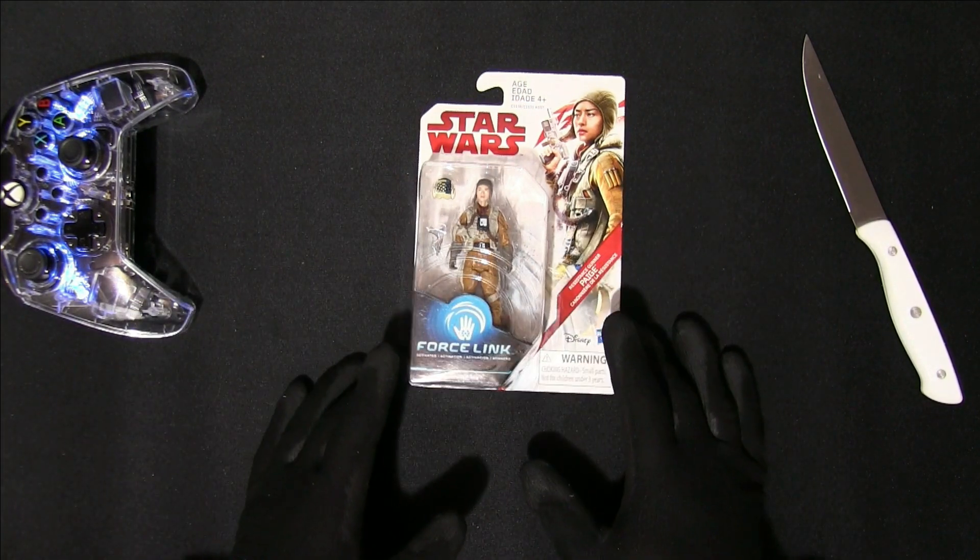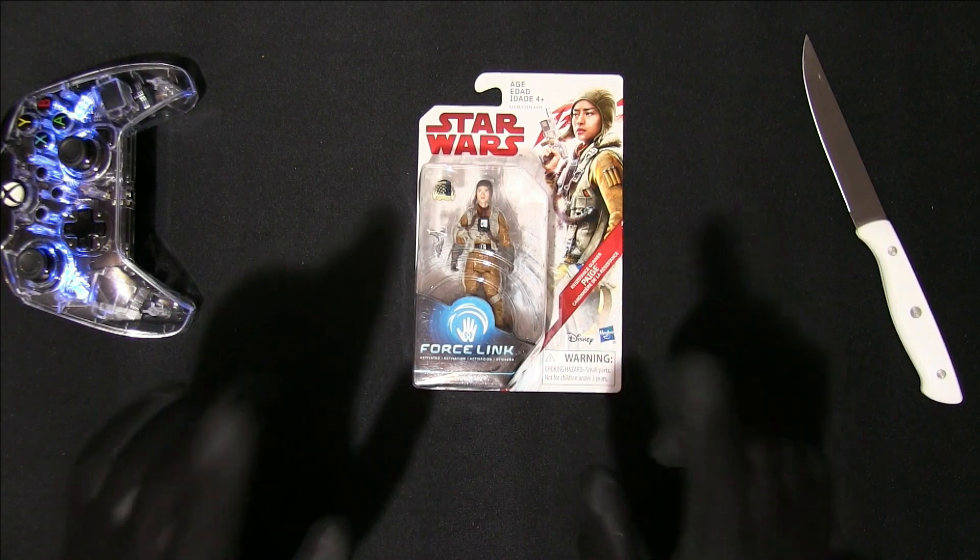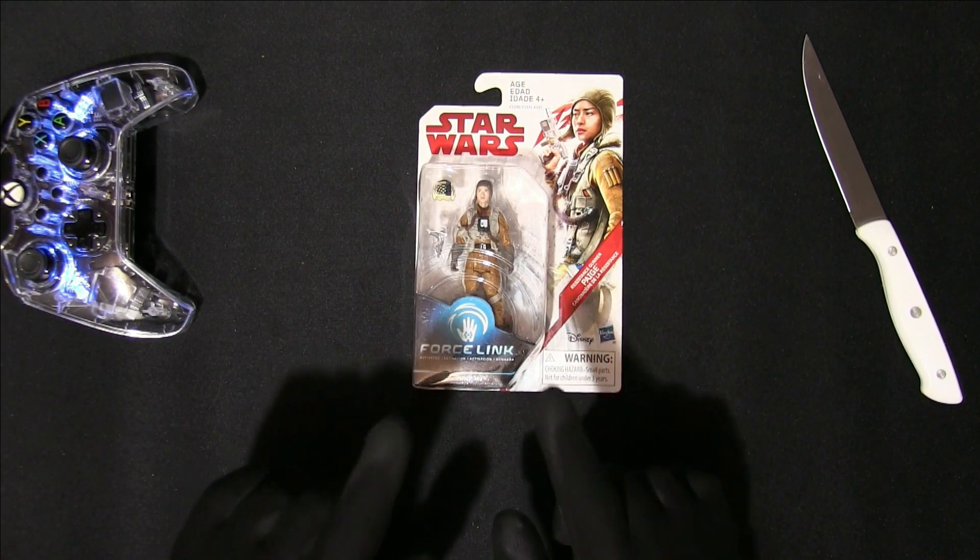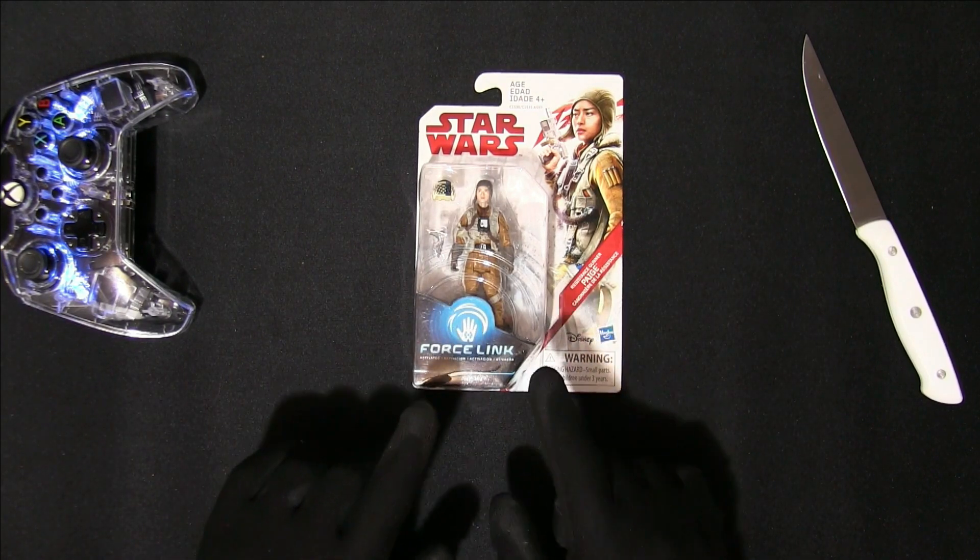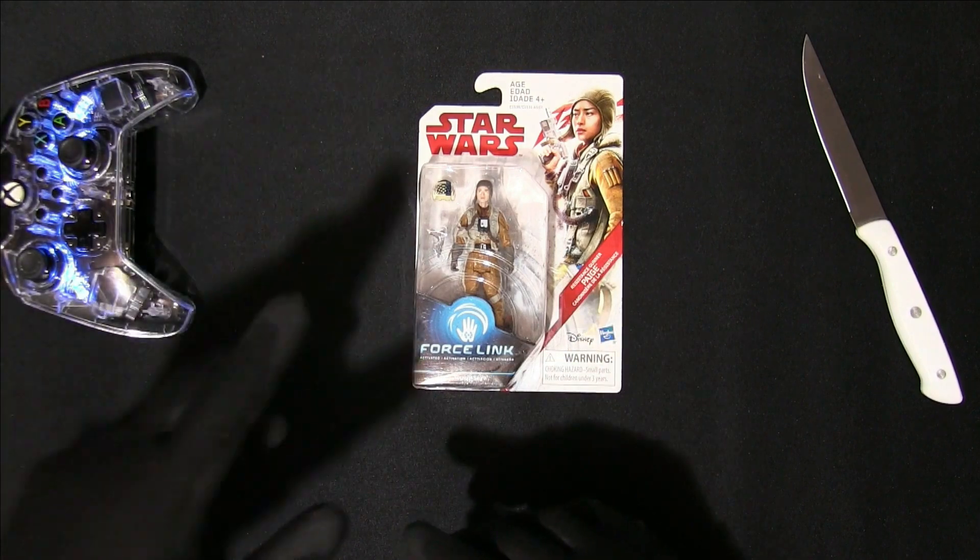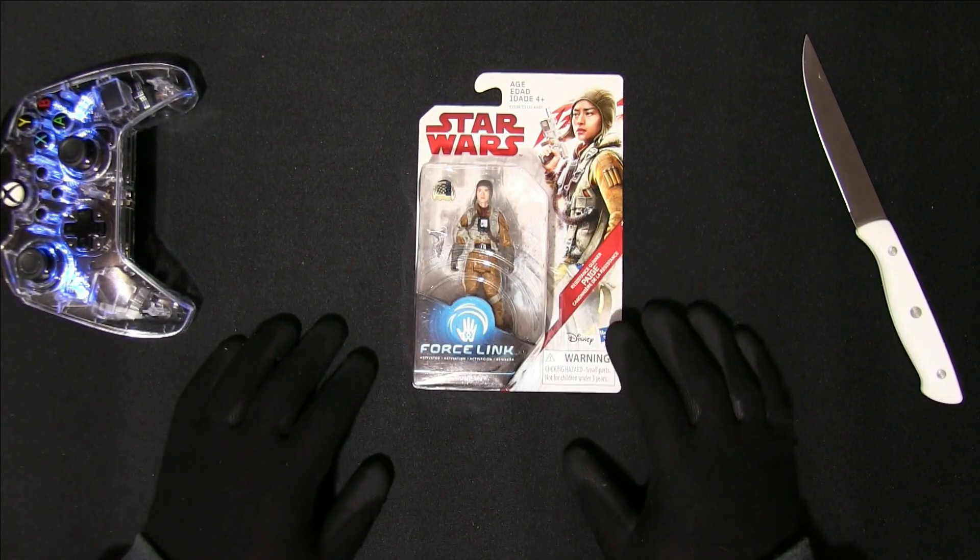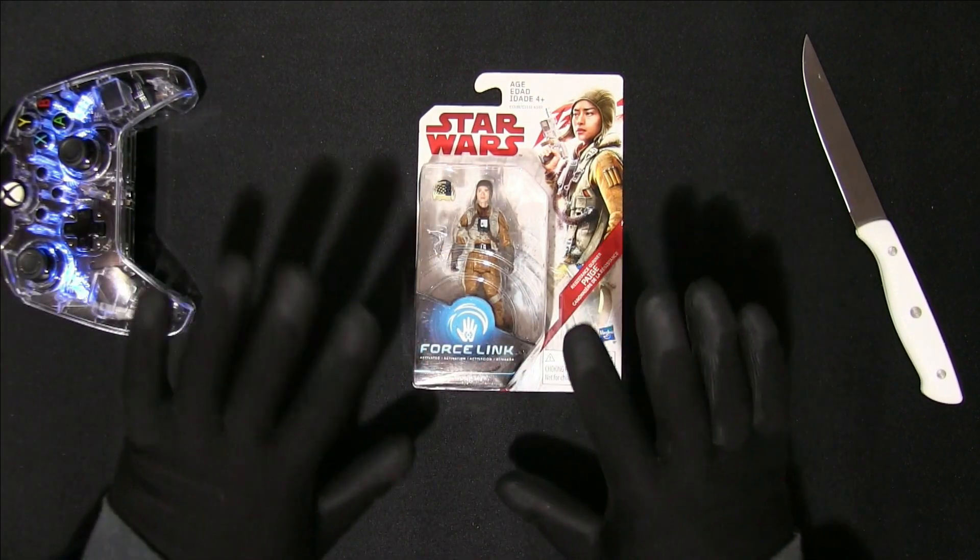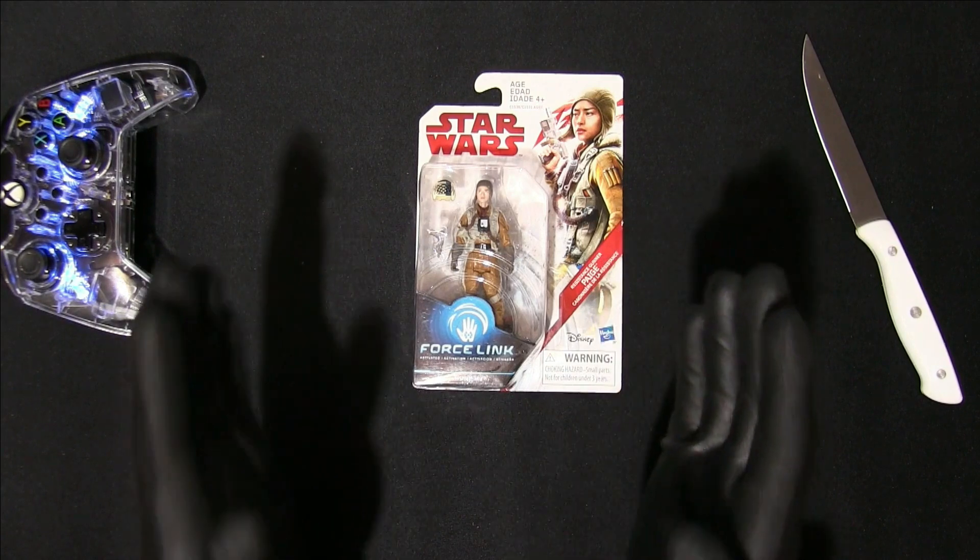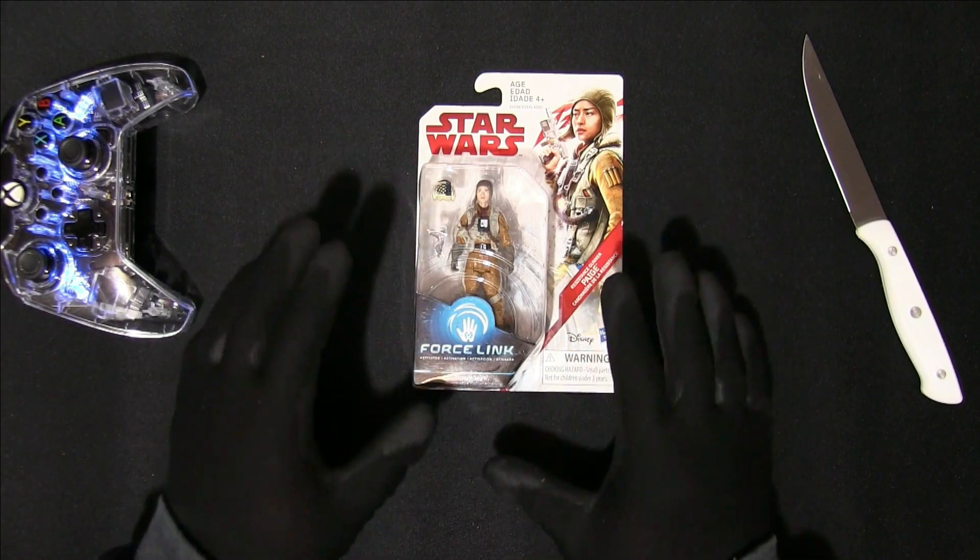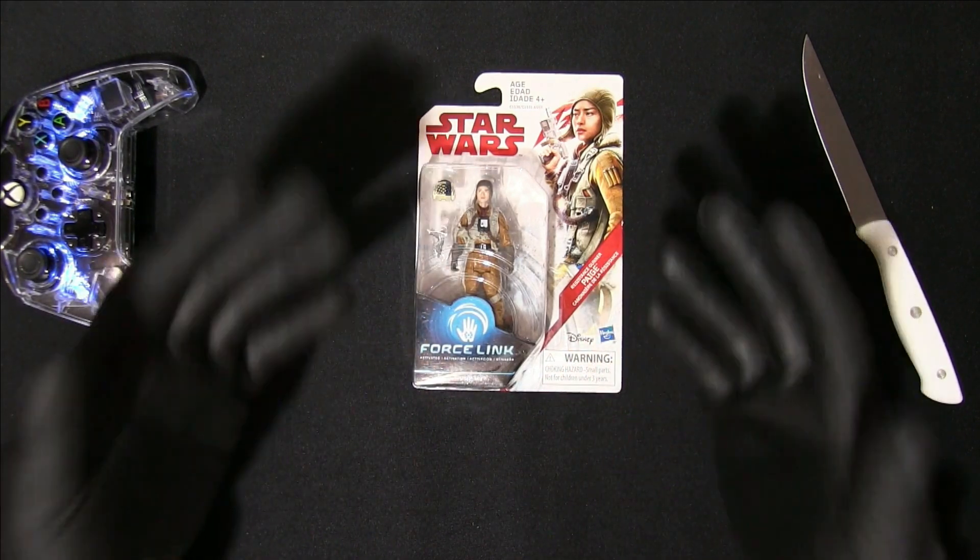So this is Paige Tico, which is the sister of Rose Tico. She's the bombardier in that scene where they're dropping bombs in space, whatever. But this is a good thing to have in a collection, so I have that now, so I'm happy that I have that.